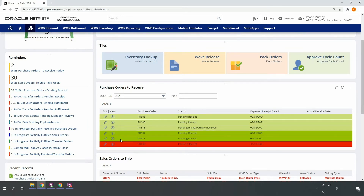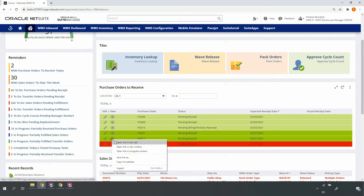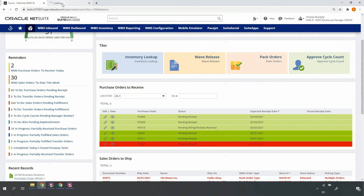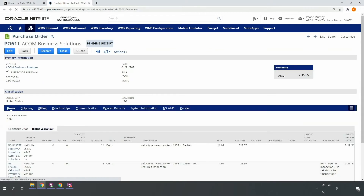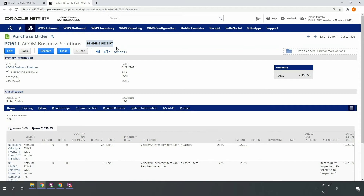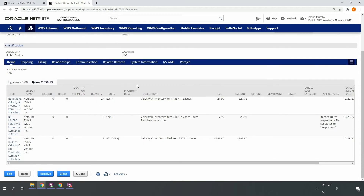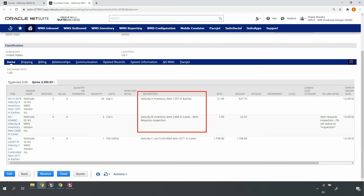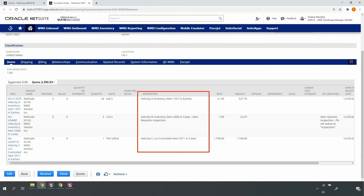Upon clicking into one of the open purchase orders, I can see that the purchase order is in a pending receipt status. It contains a Velocity A inventory item, a Velocity B inventory item that requires some inspection, and a Velocity C lot-controlled item.